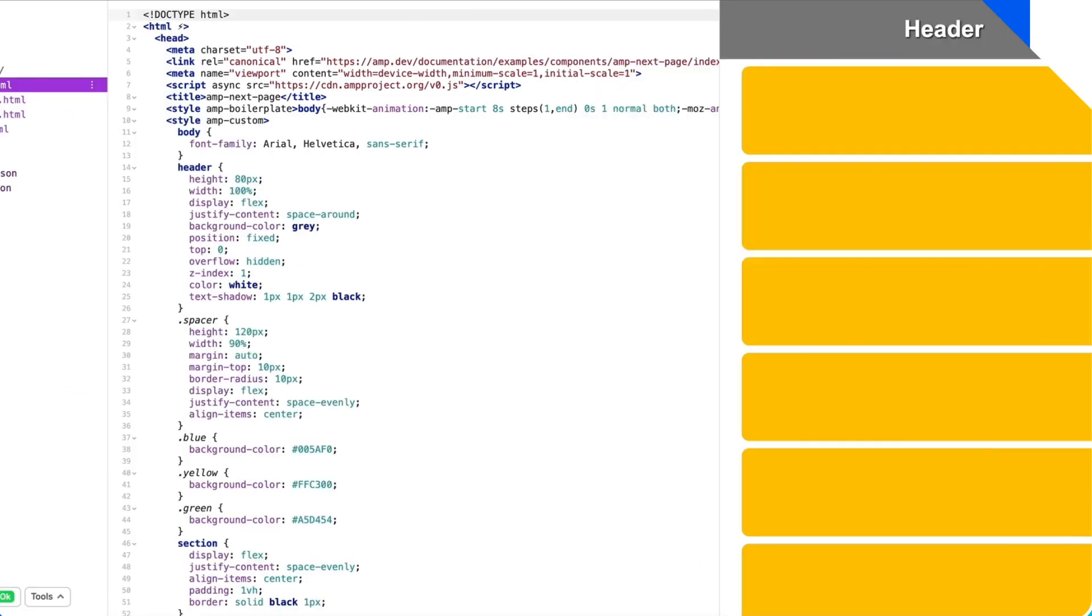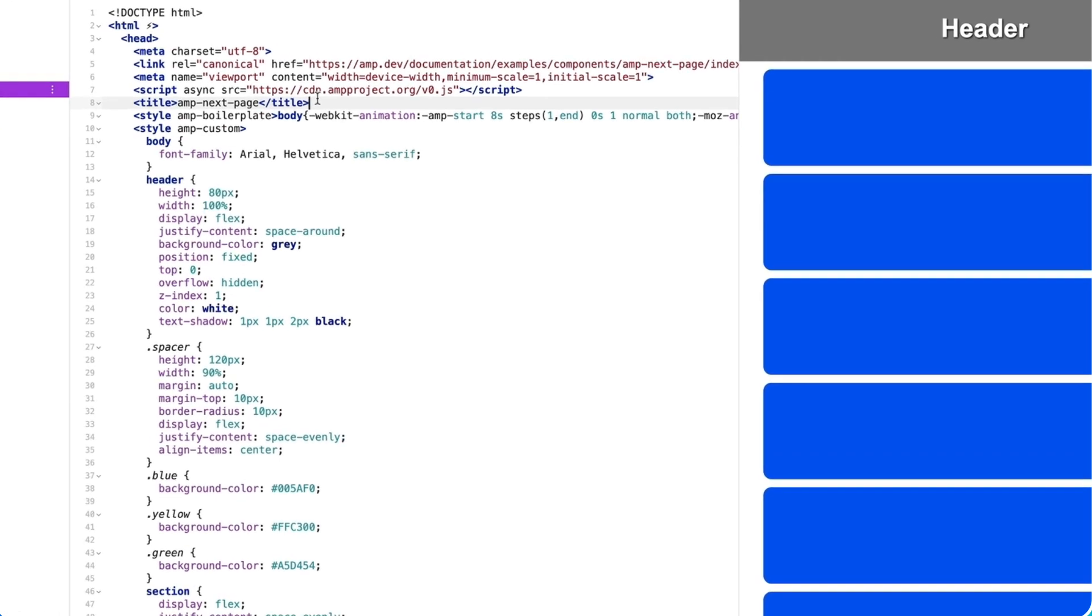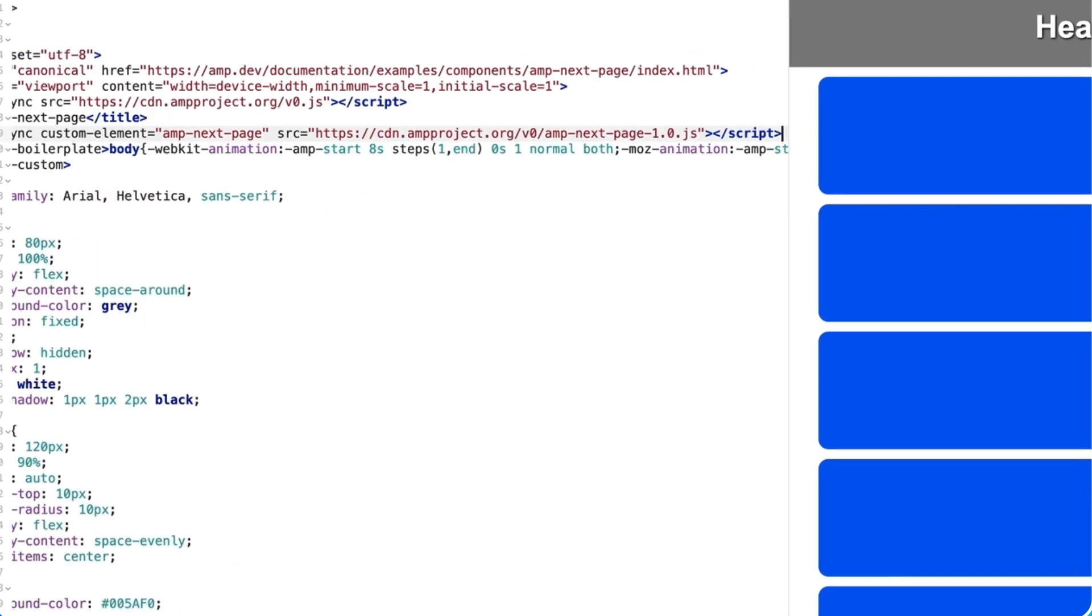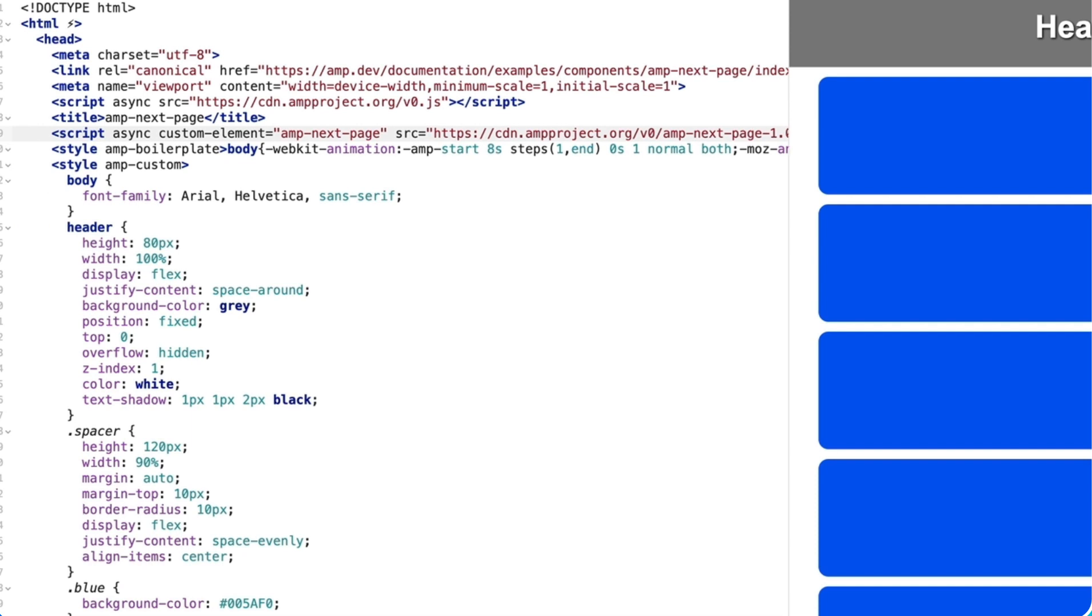Our key component today is amp-next-page, which dynamically loads more pages for the user as they scroll. So I'll import the script into the head of my document.